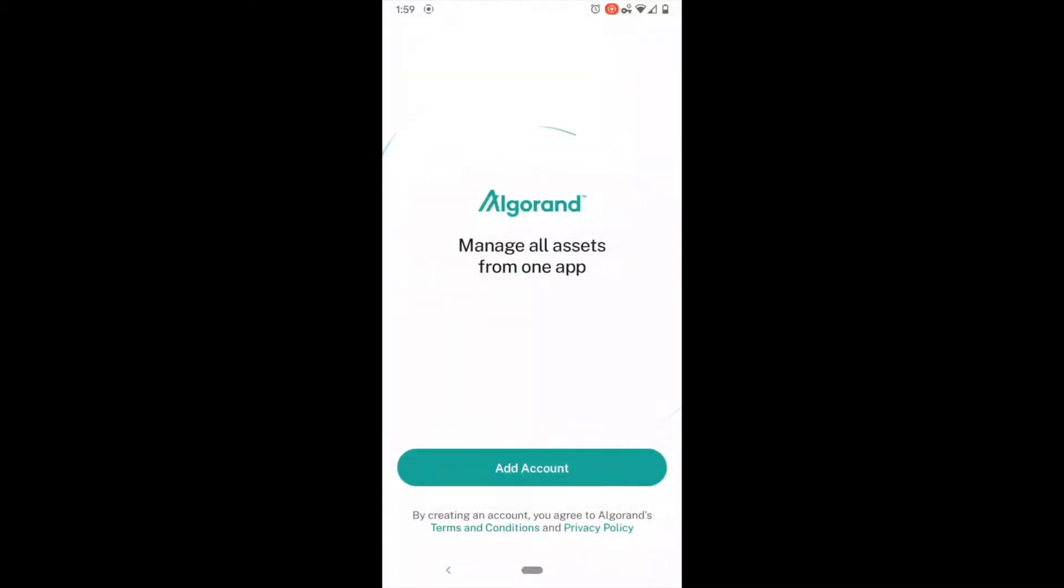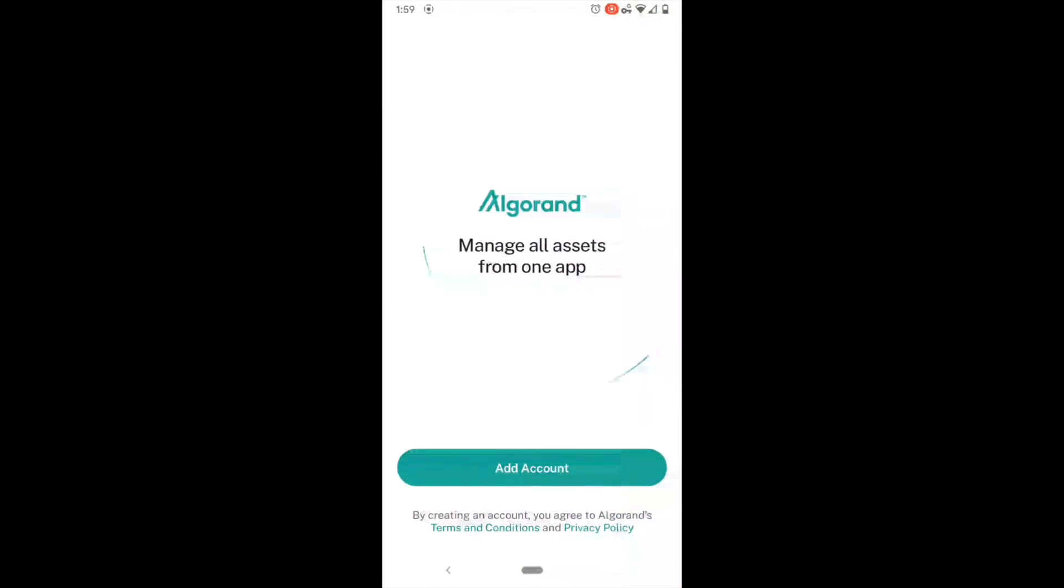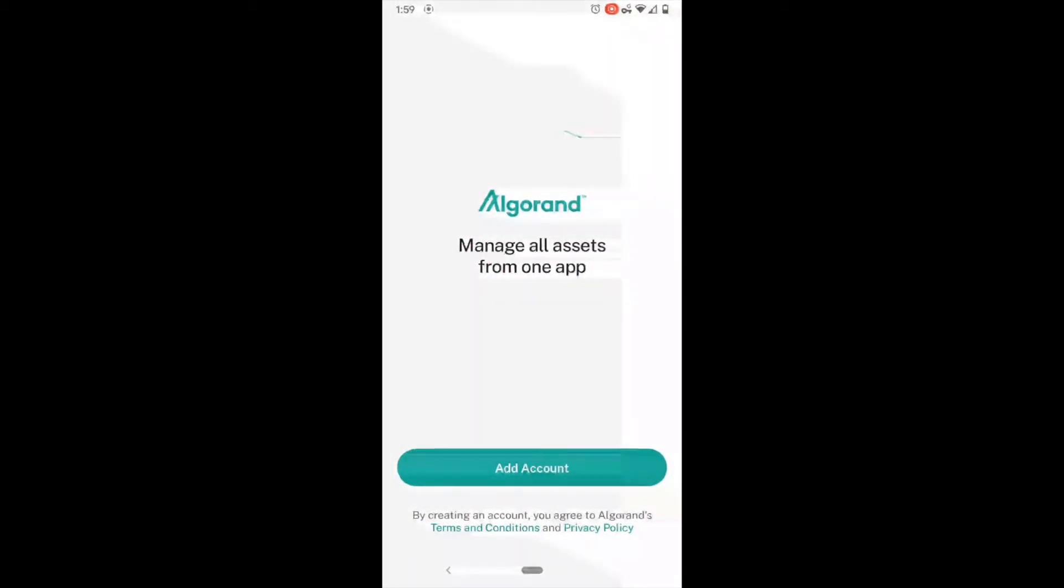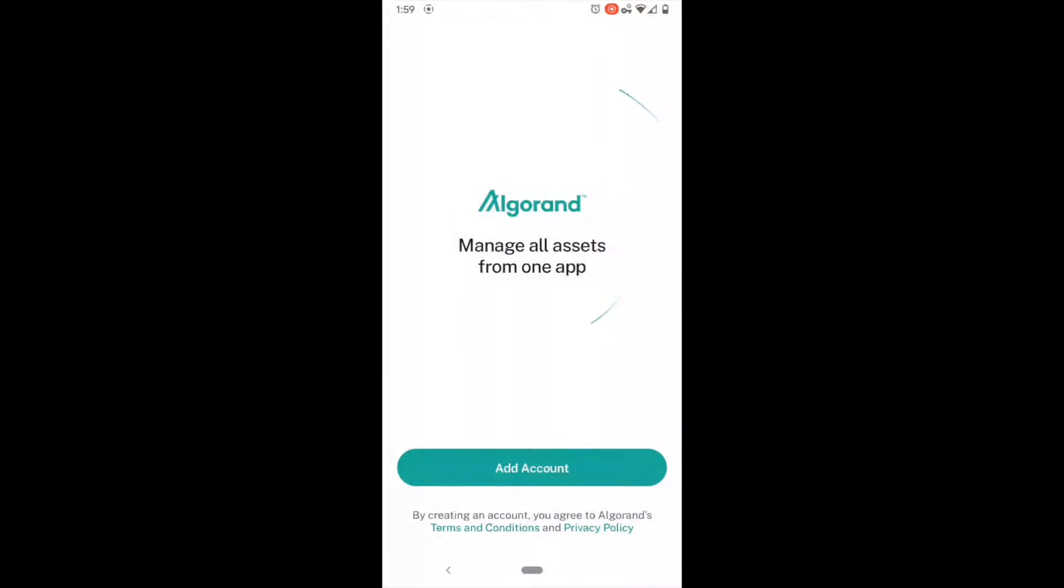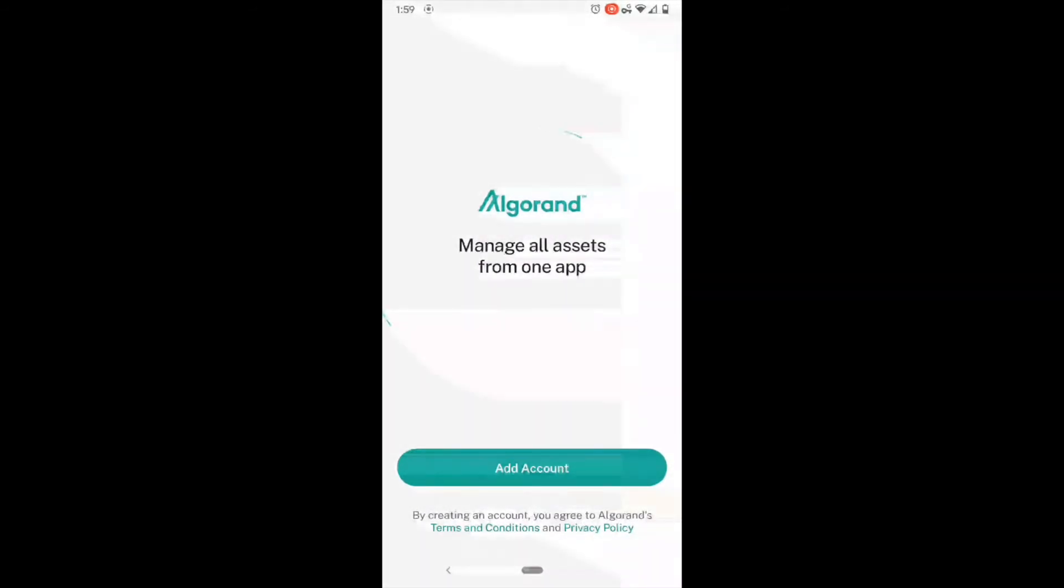This is going to be a first-time run-through of the app. Real briefly, I do want to mention that this is a cryptocurrency wallet. In that sense, it doesn't just manage algos, which are the main coin of the Algorand network, but it can also manage any other assets. The best way to think of this wallet is as a physical wallet.